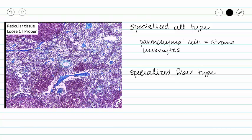We don't really have a specific cell type that I can point to and say 'name this cell type,' because I don't expect you to necessarily be able to distinguish between all of the different locations on a slide. So we are going to mark that out. We do definitely have a specialized fiber type, and those fibers are reticular fibers.